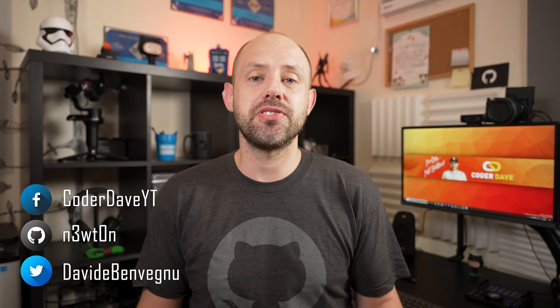Hi everybody, welcome back to Coder Dave where we talk about DevOps, especially with GitHub and Azure DevOps, and welcome to a new episode of the 3-Minutes series.